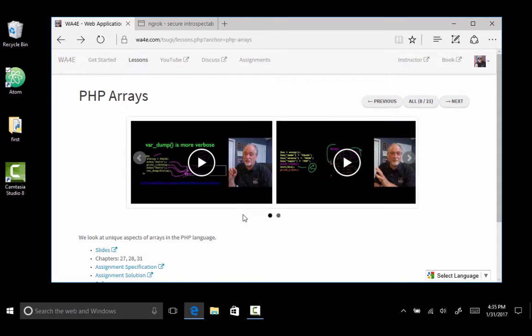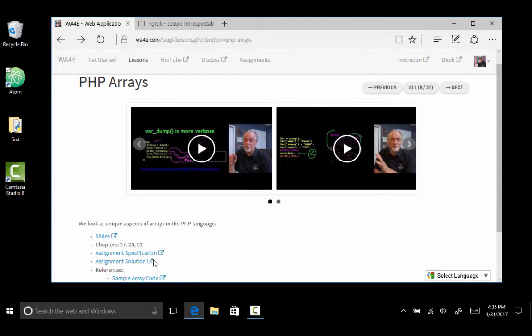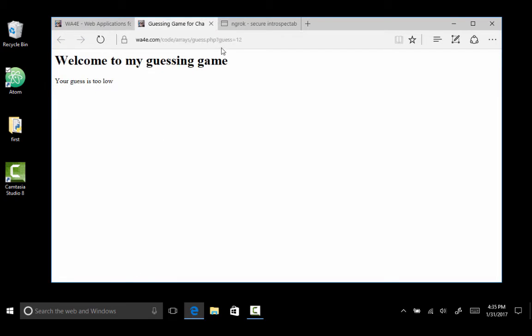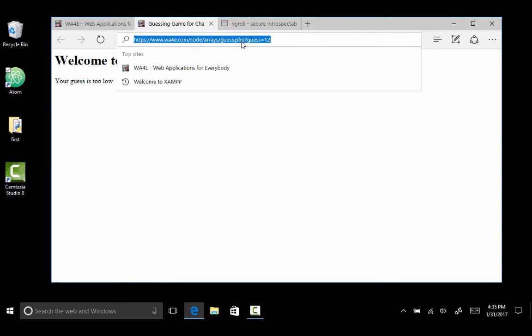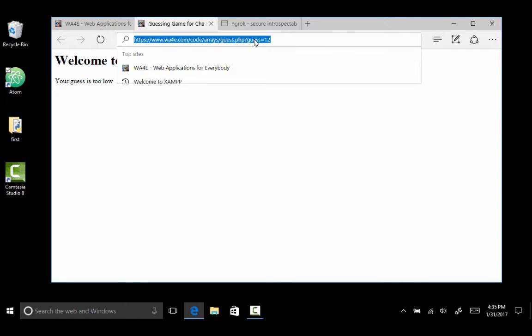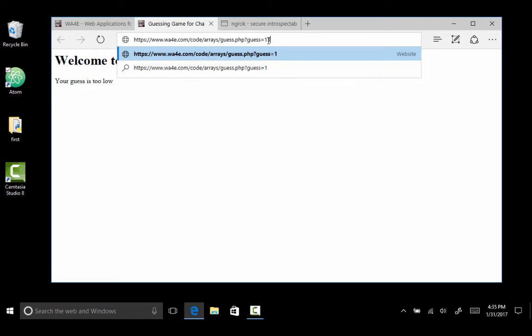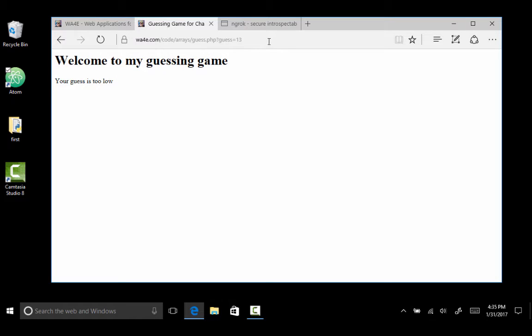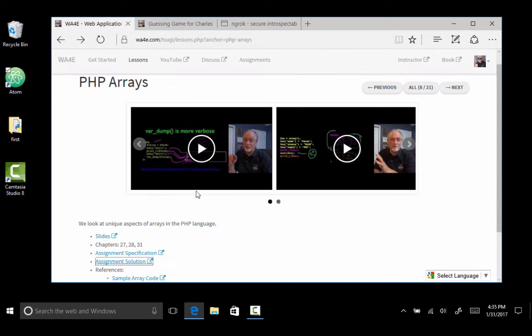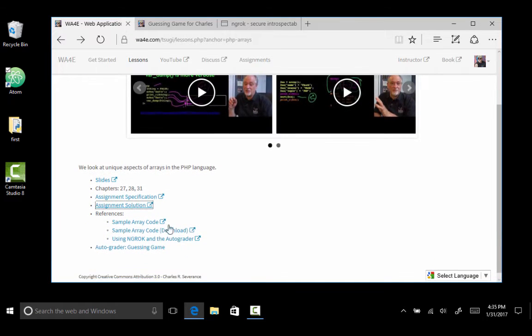We've got a Mac version, this is the Windows version. And so the idea is you're going to play a guessing game. Play this guessing game and you're too low and I change it to 13, it's still too low. And so you have to send this guessing game to the autograder. And so the autograder's here.